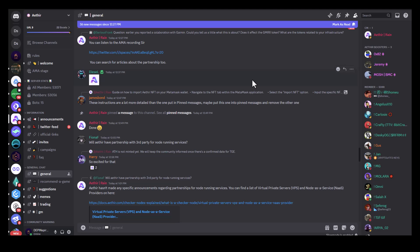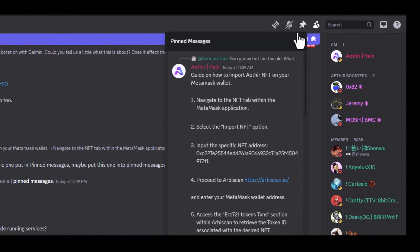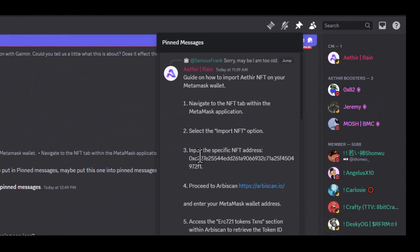The instructions are outlined under the ETHIA Discord channel. When you come to general and then go to pinned messages, the process is outlined here.